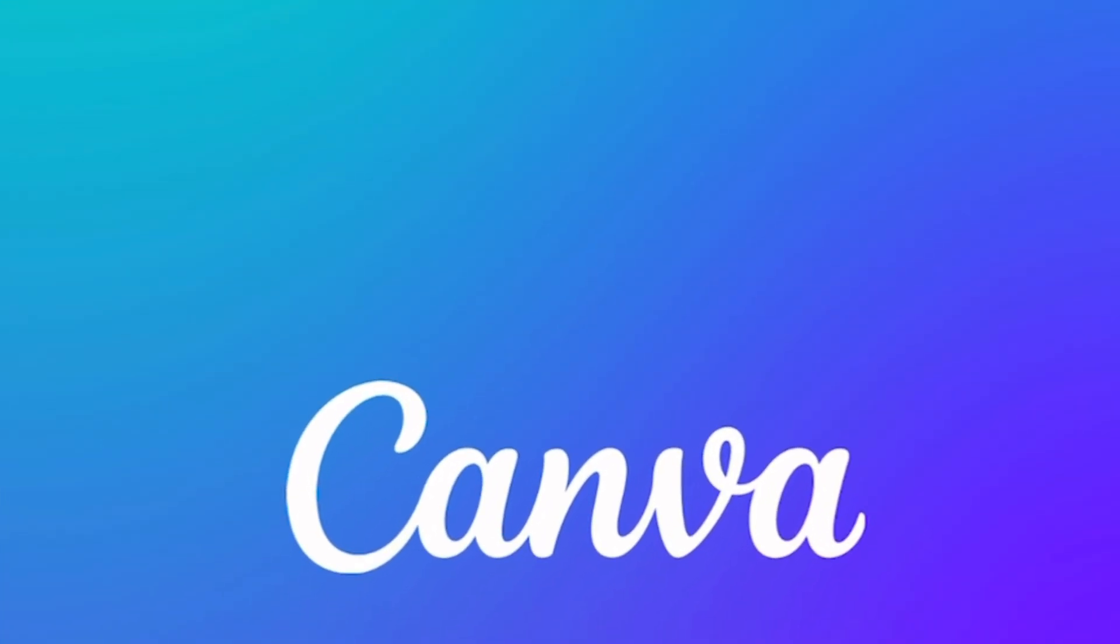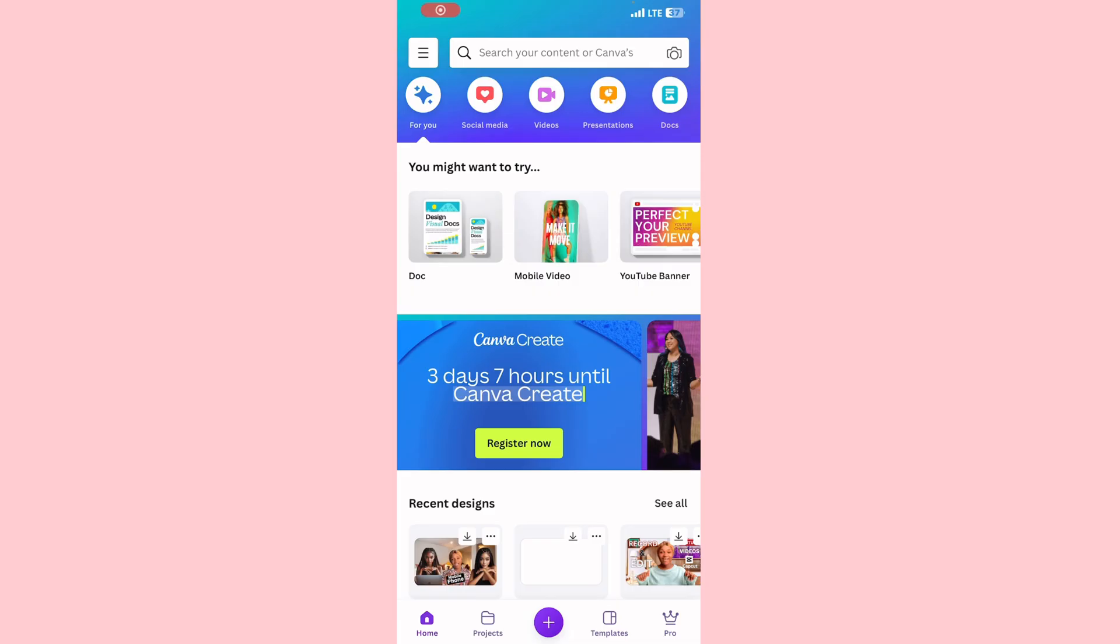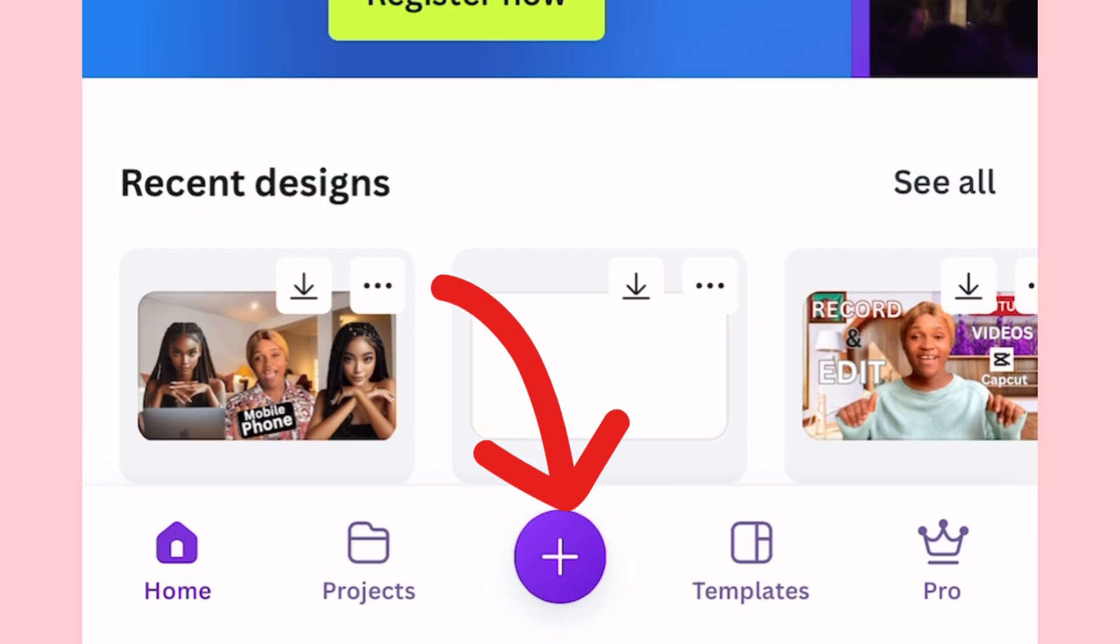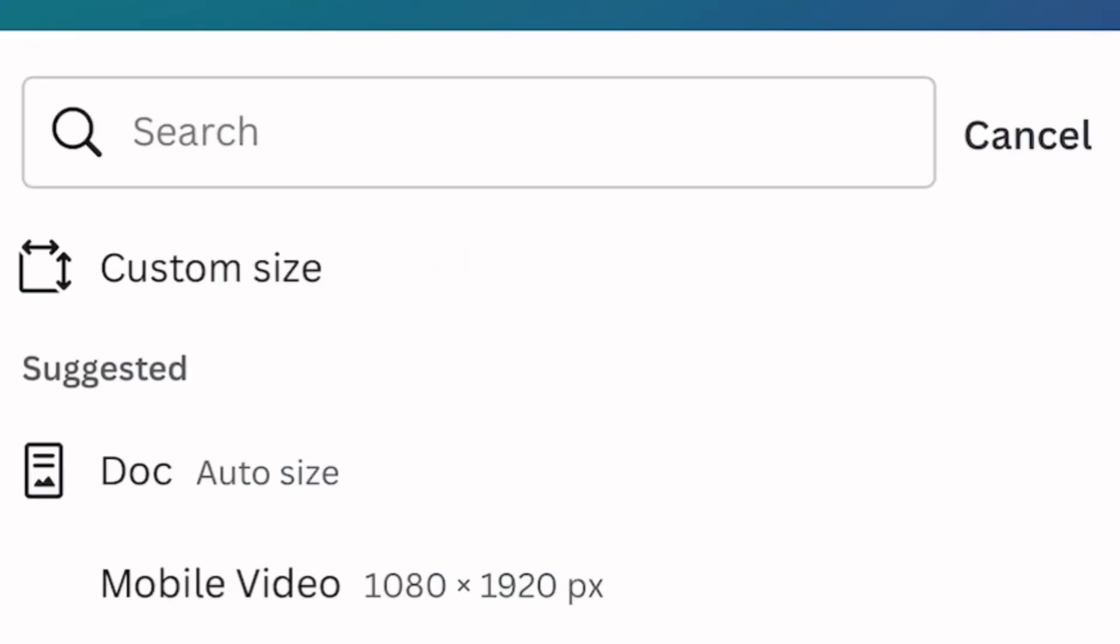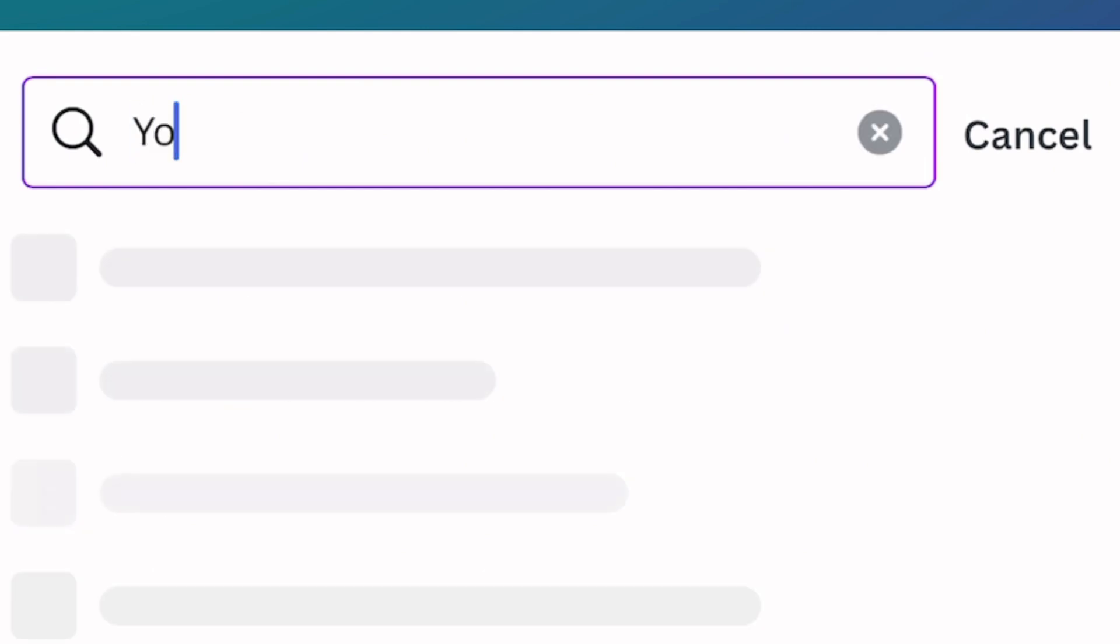So let's go to Canva. Open your Canva app like so. Once it opens, under here you see the plus icon, click on it, and then in the search bar simply type in 'YouTube banner'.